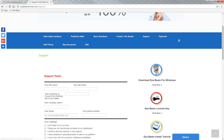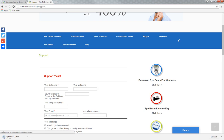When clicking on the blue link that says iBeam download for Windows, you'll notice that it will be downloading in your lower left corner of your screen.